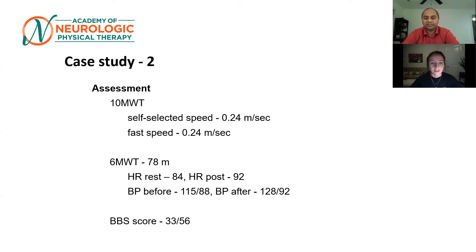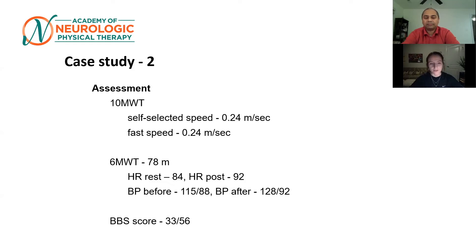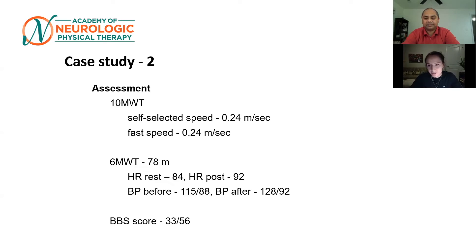Her heart rate before and after, like the first gentleman, did not increase very much — less than a 10-beat increase. Some of that could be because she was needing frequent rest breaks and wasn't really able to ambulate at a high speed. We also did the Berg Balance Scale on her because it was obvious she may have some balance impairments. Her score was 33 out of 56, which again indicates she is at an increased risk for falls and that balance may be something we want to address.